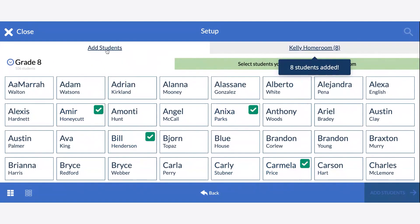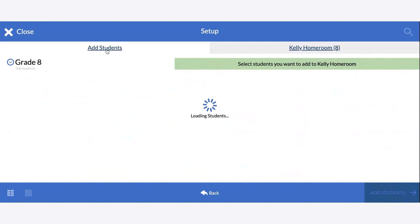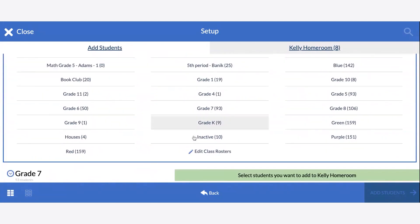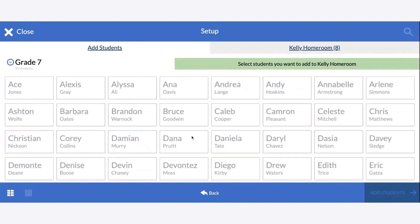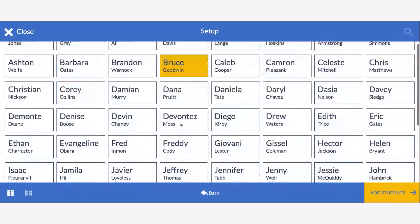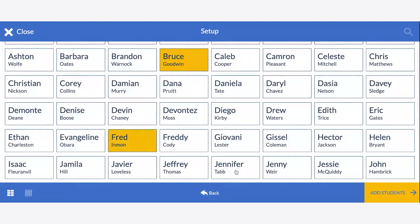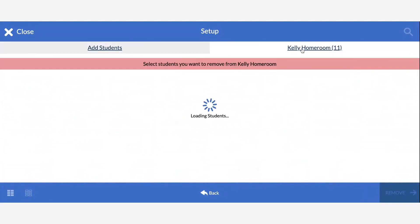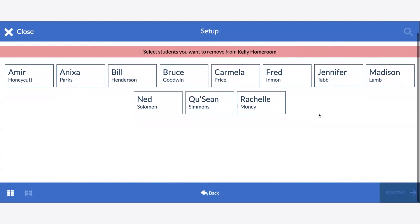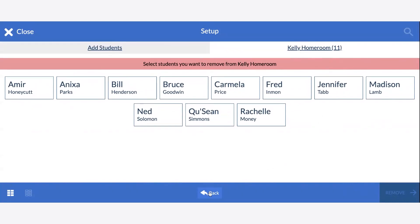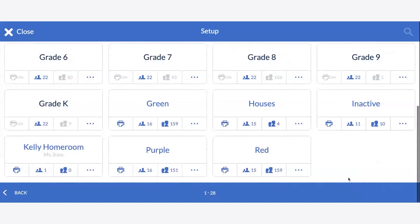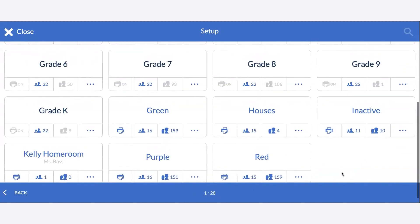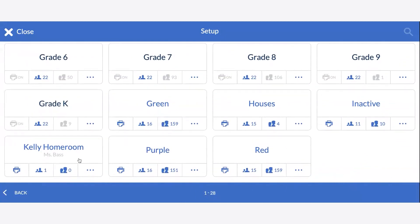If you have more students to add from another grade level, feel free to repeat that same process for the grade level you wish. You can check which students are in the roster by clicking on the name of the roster itself, and once you've done so, you can click Back.